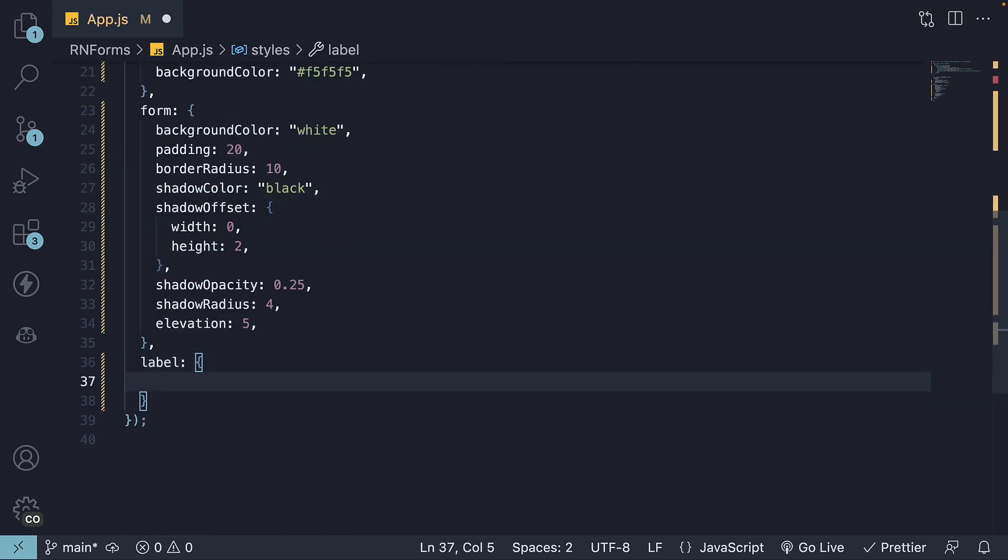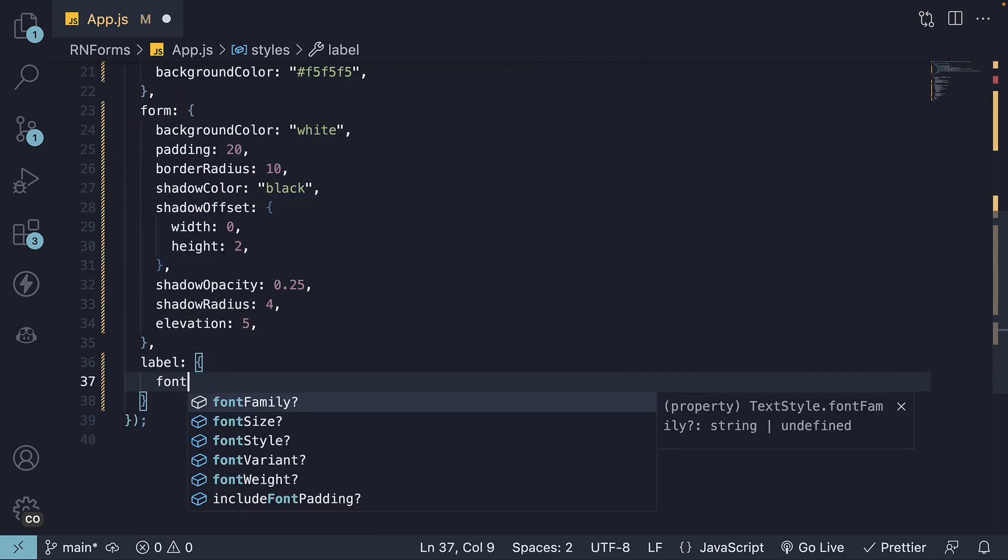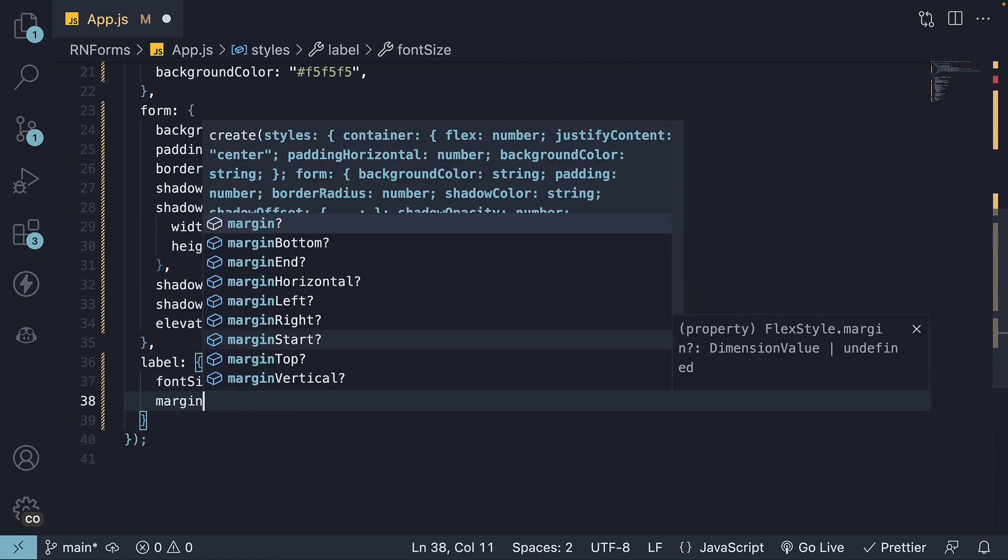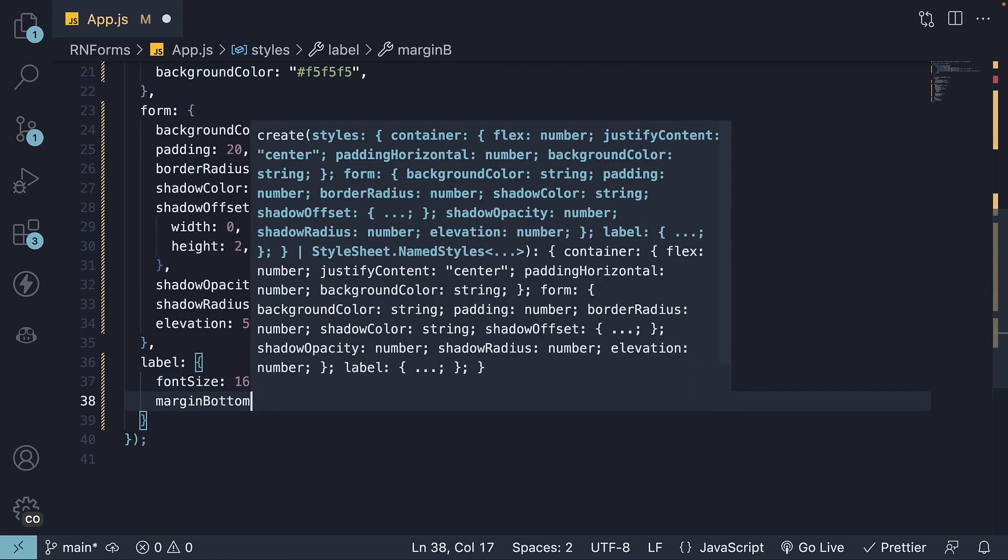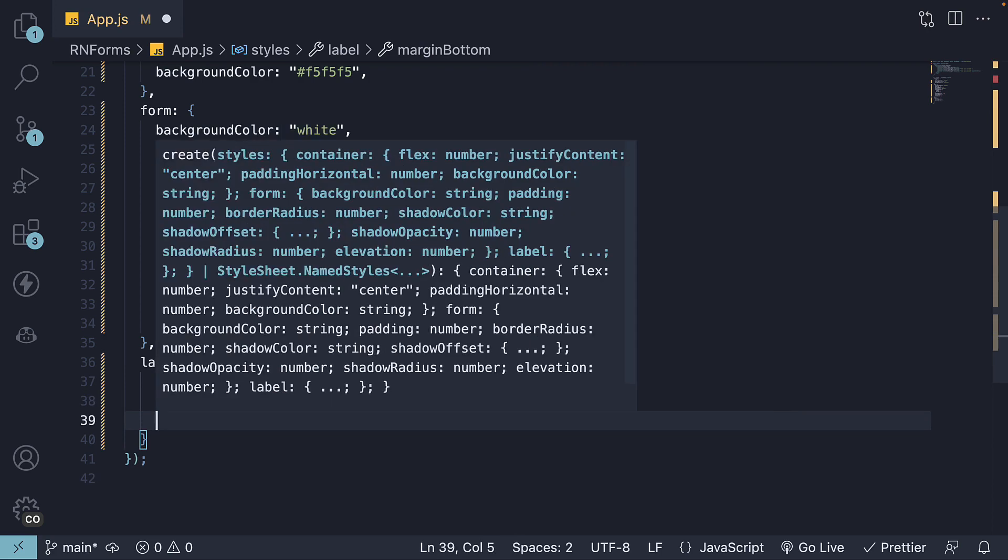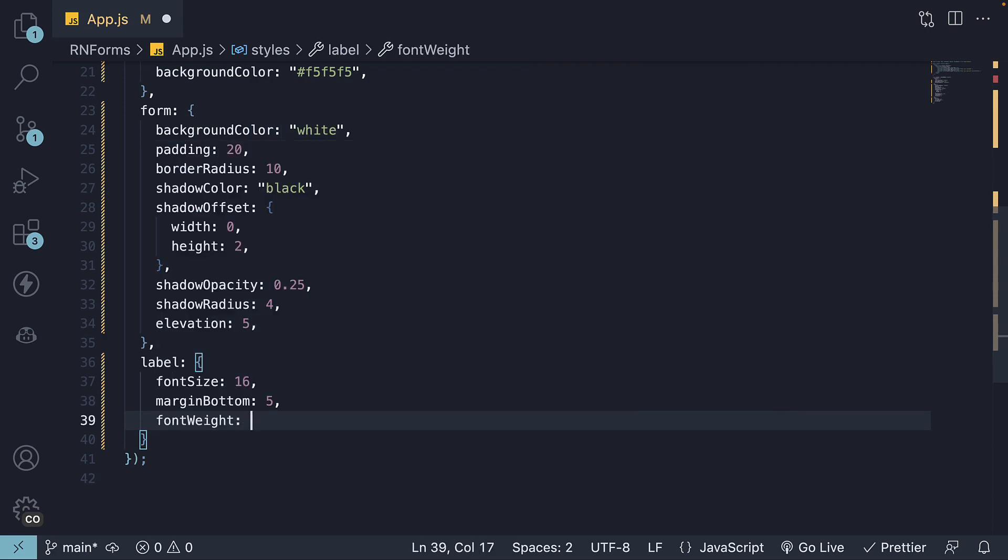For label, we set font size 16. Margin bottom 5. Font weight bold.